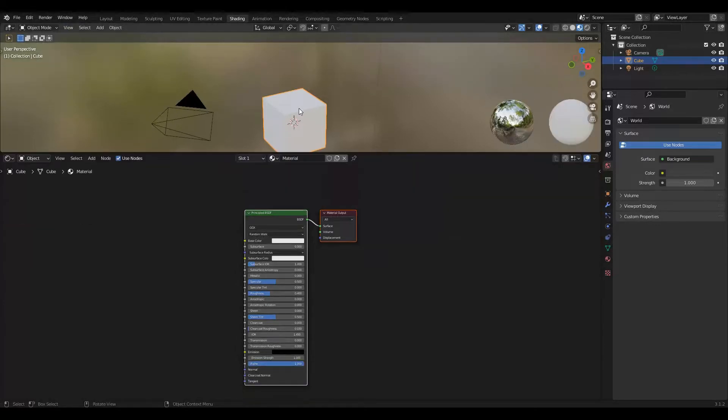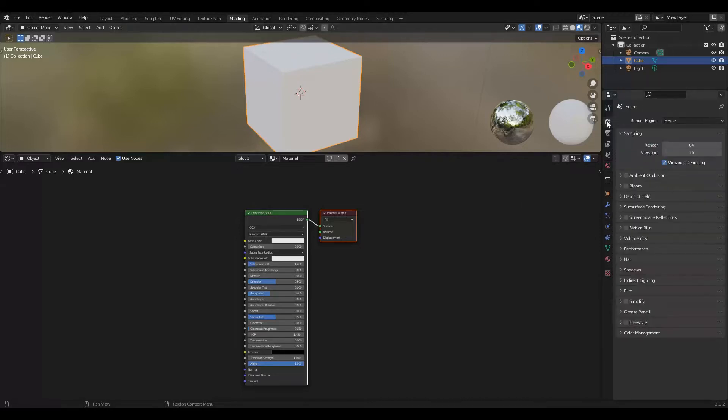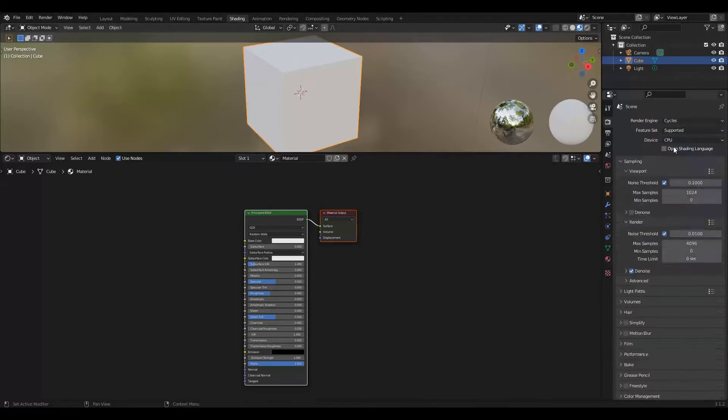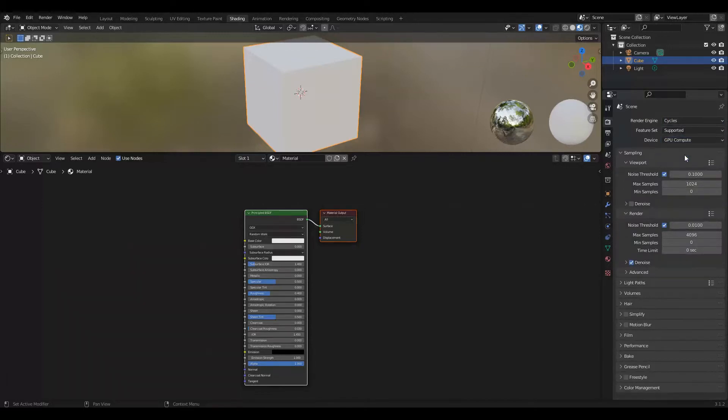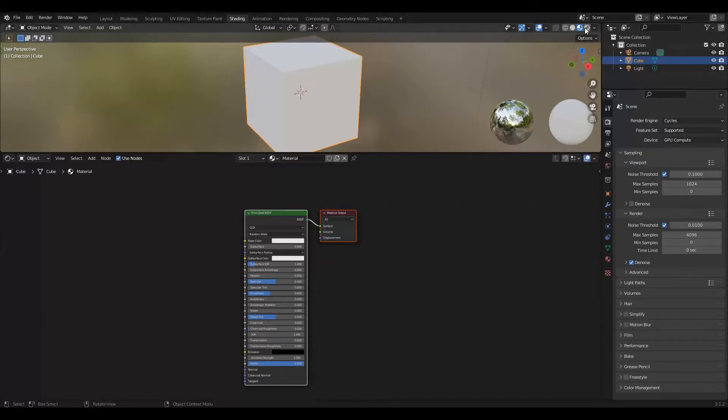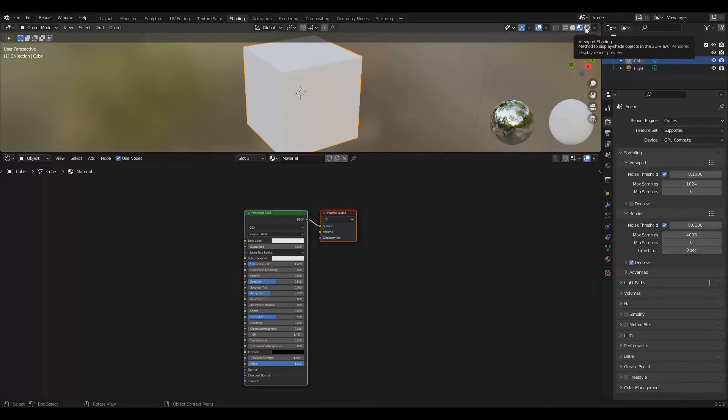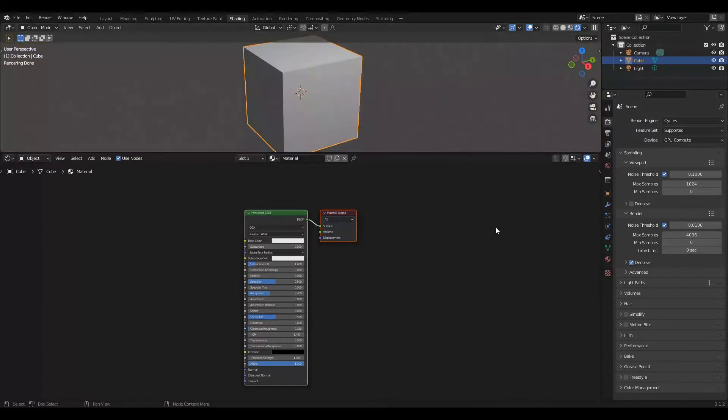I'm going to click the object, press period on my numpad to zoom in on it and go over here to Render Properties, change the render engine to Cycles, change the device to GPU Compute. You can use Eevee or just CPU Compute in Cycles for this. I just happen to like the setting better and then up here I'm going to select Viewport Shading in the top right corner so that we can see it render.